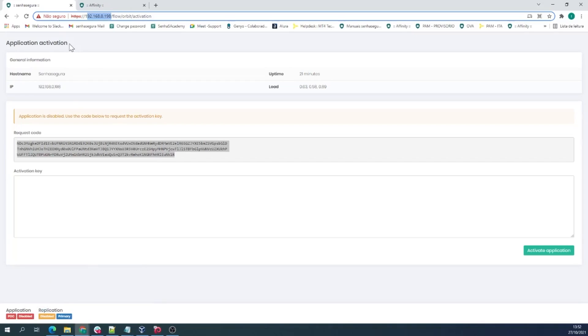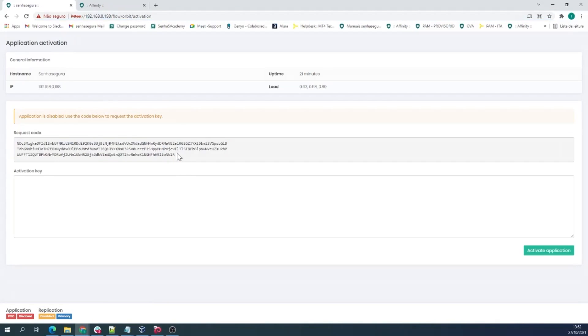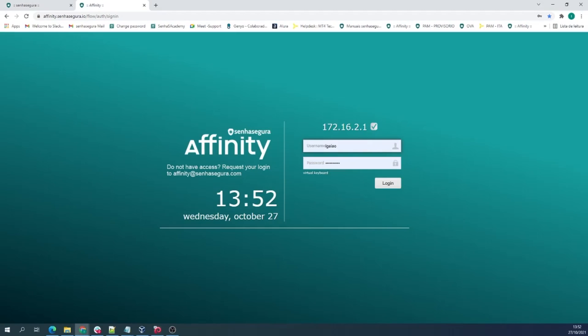The next steps are: first, you need to access Affinity through your username and password to request an activation code.